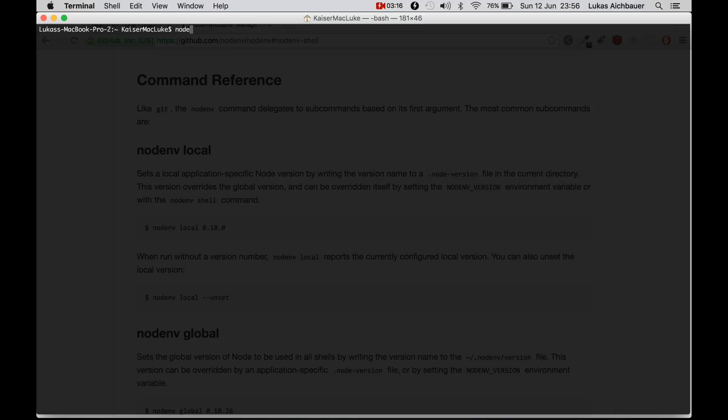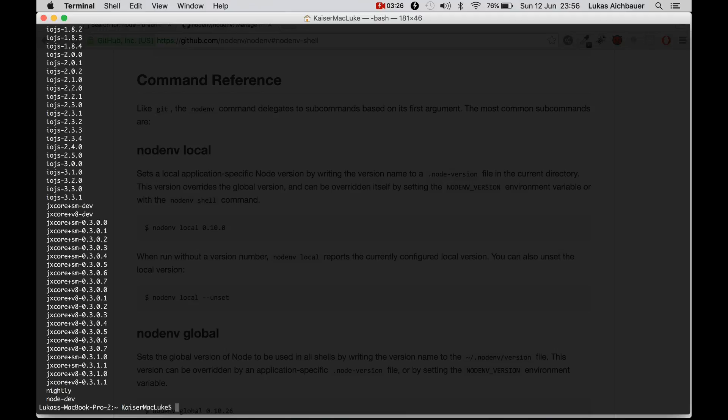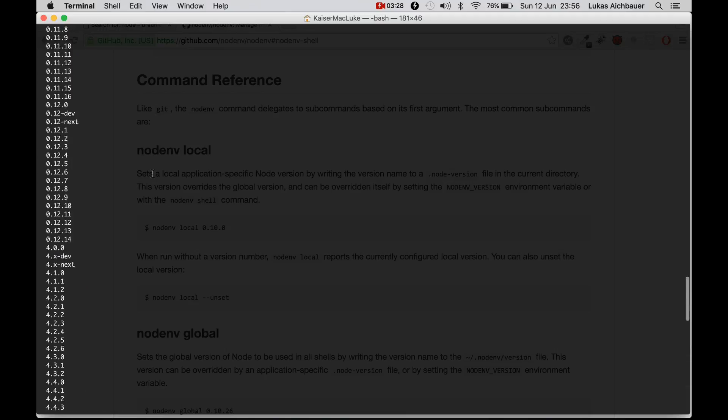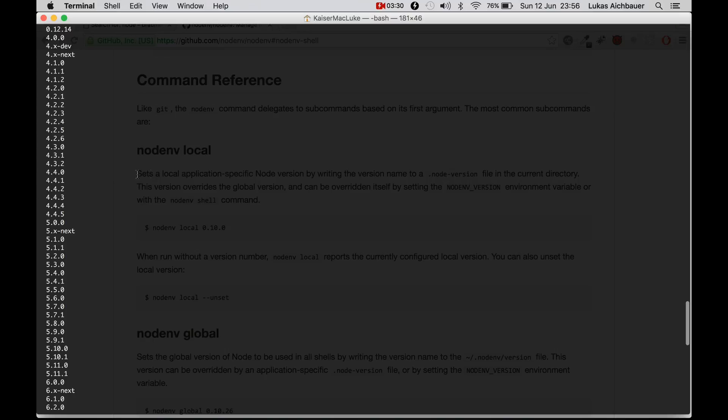Now to install multiple versions of Node, we can hit NodeNV install or NodeNV install L and it will list all the installable versions.